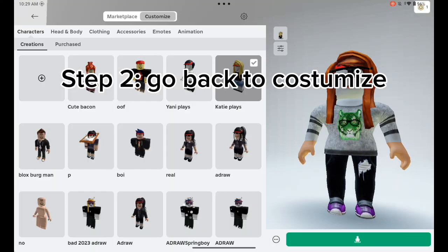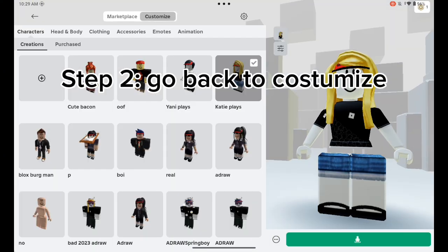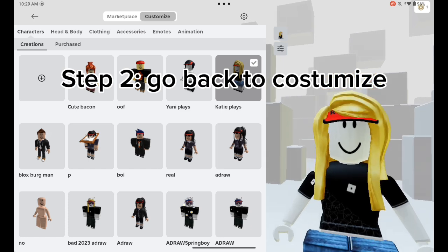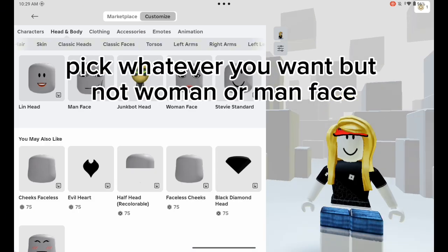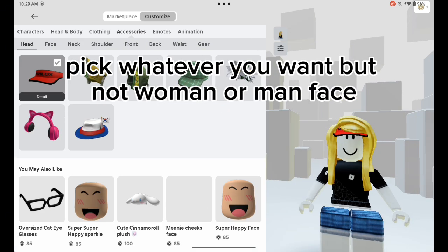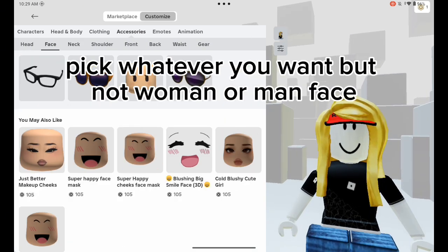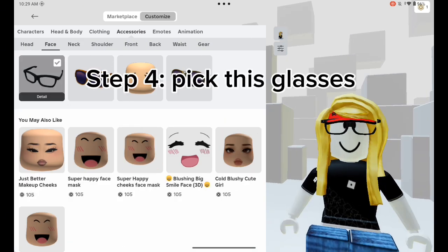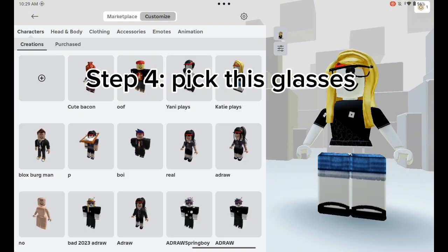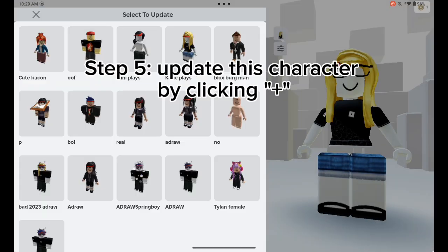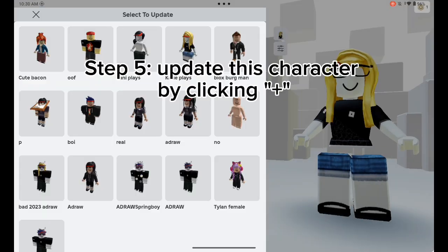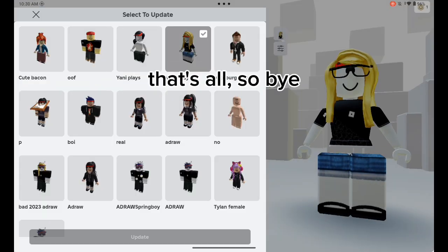Step two: go back to customize and pick whatever you want, but not a woman or men face. Step four: pick the glasses. Step five: update your character by clicking the plus button. That's all — bye!